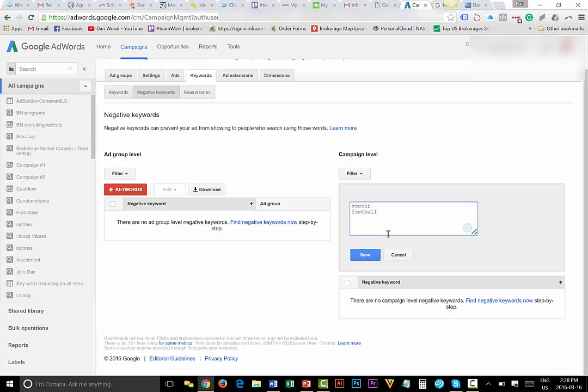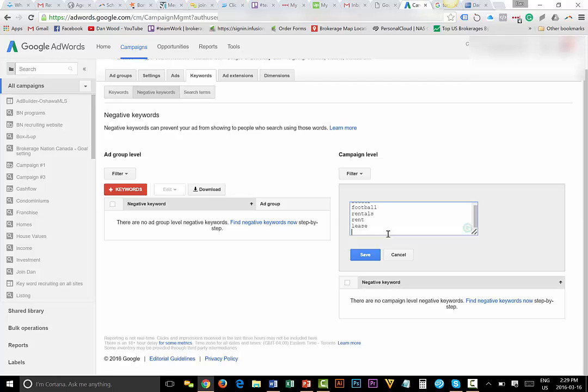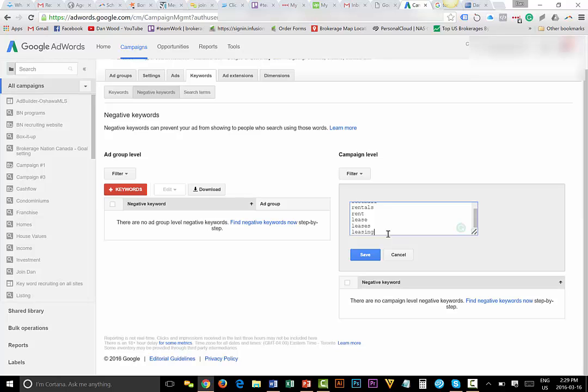And just watch this video and do it step by step, pause and play and give me a call. So negative keywords: soccer, football. You guys are like this guy's crazy, why? Because the MLS, Toronto MLS to us is real estate, but if you're a soccer fan, the Toronto MLS is a soccer league. So you don't want to be paying for any of that. And if you don't want rentals: rent, lease, leases, leasing. Like add all the negative keywords that you want. The more the merrier. I mean why pay for everything? I say just dominate the keywords that you want to dominate and pay and own the top 20 instead of worrying about everything under the sun. So I'm going to hit save.